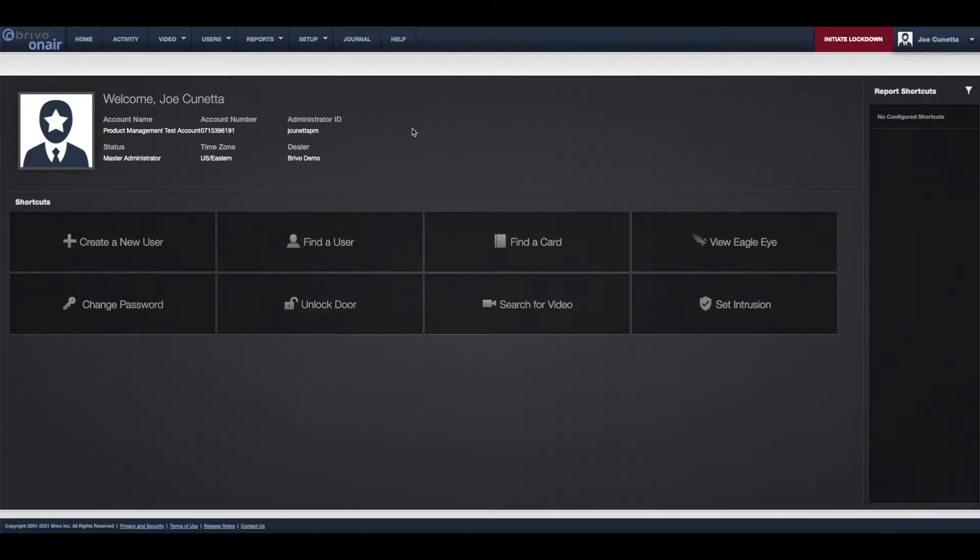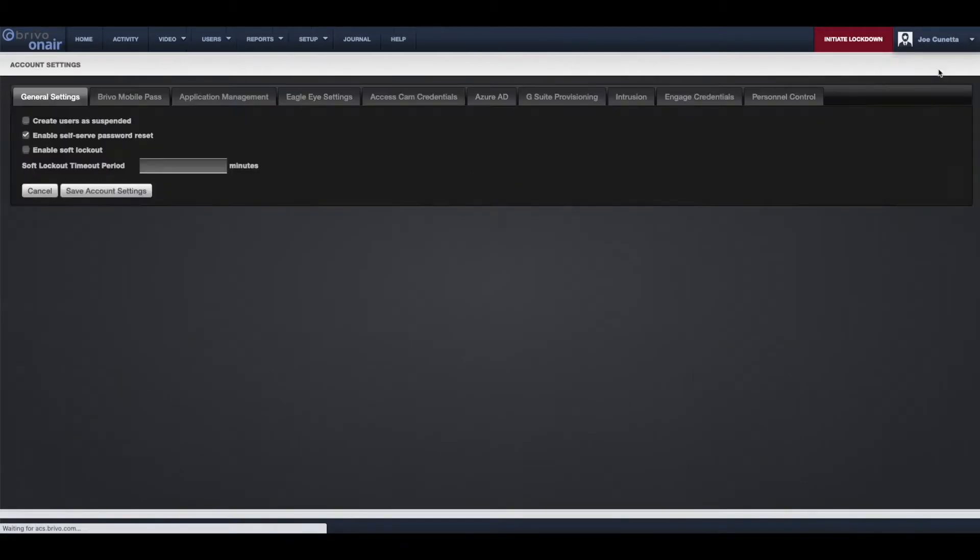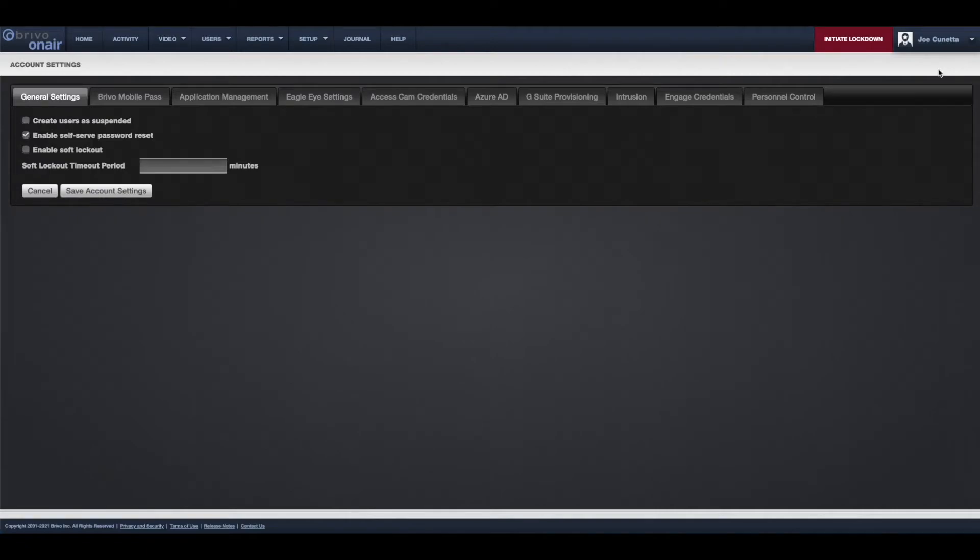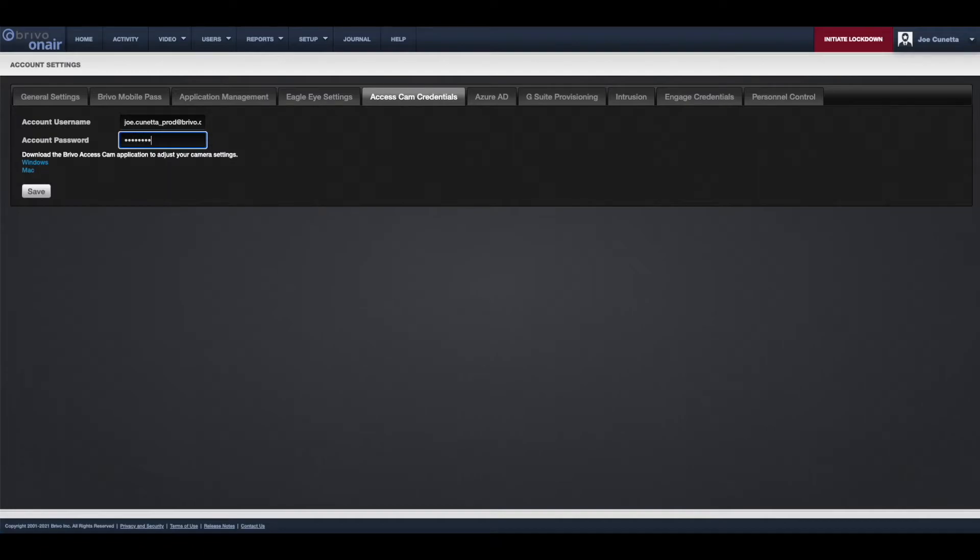First step is to associate your AccessCam account credentials with Brevo OnAir. To do so, navigate to the AccessCam credentials tab under the account settings. Enter in the proper username and password for your AccessCam account and click Save.